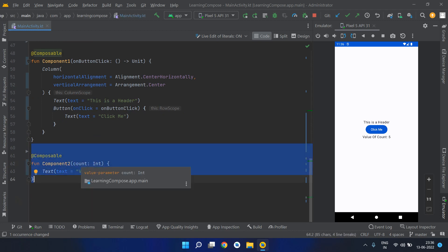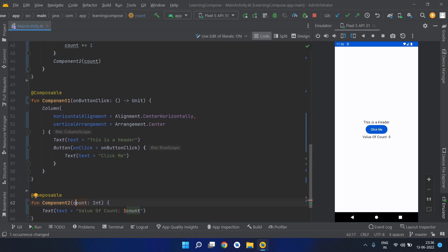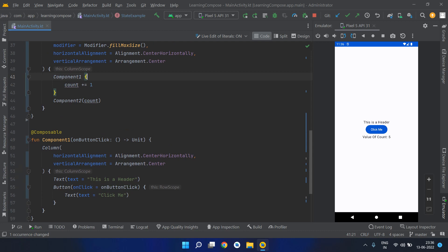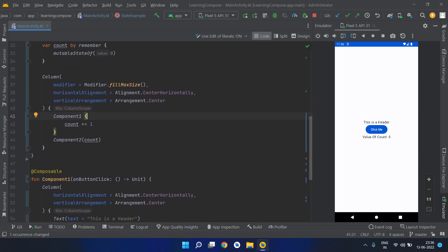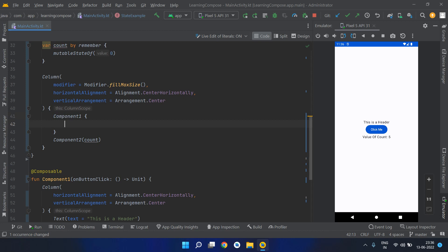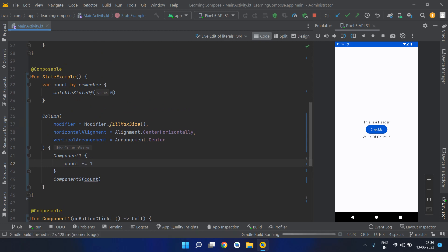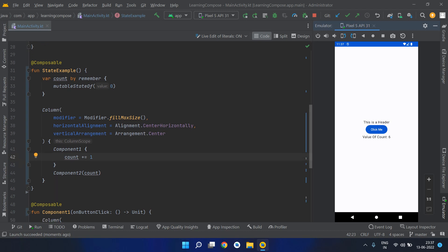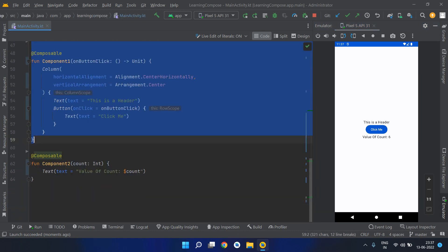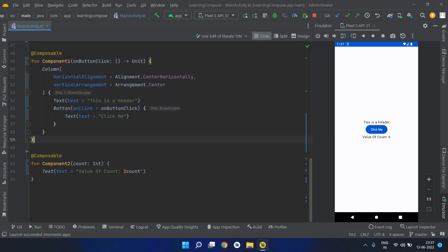Now if in the future we need to reuse Component Two we can pass any count value to it, and we can reuse Component One for any purpose because it's no longer tied to just incrementing a counter — it sends the information to its parent, and the parent decides what to do. On another screen, instead of updating count, you could simply call an API. Let's run the application and verify it's working.